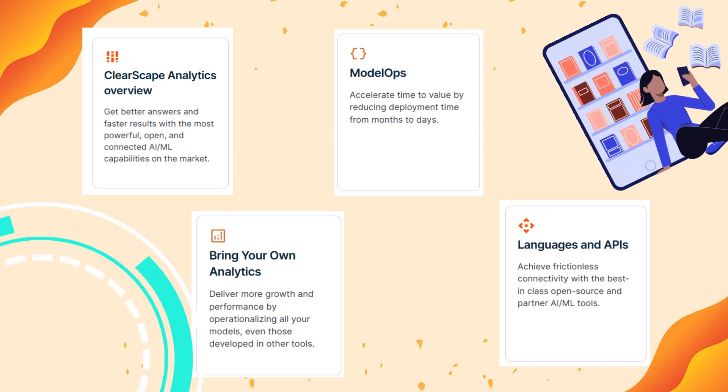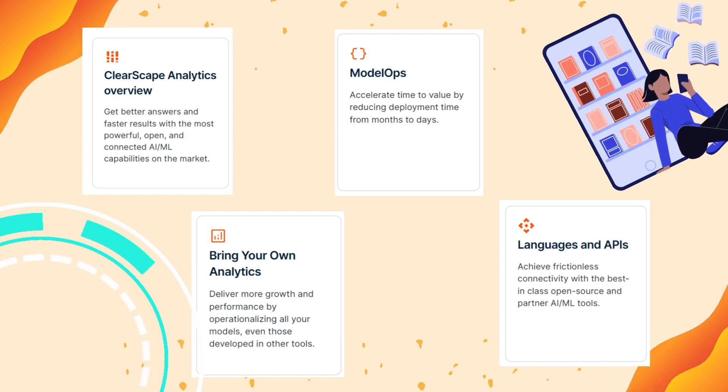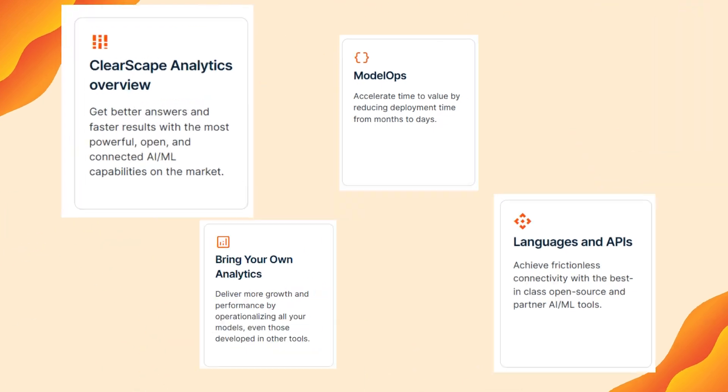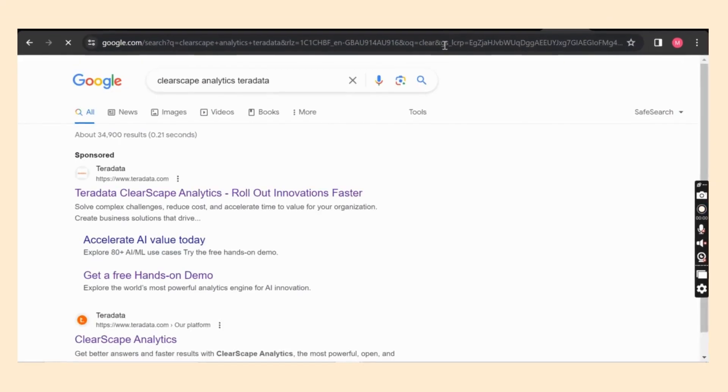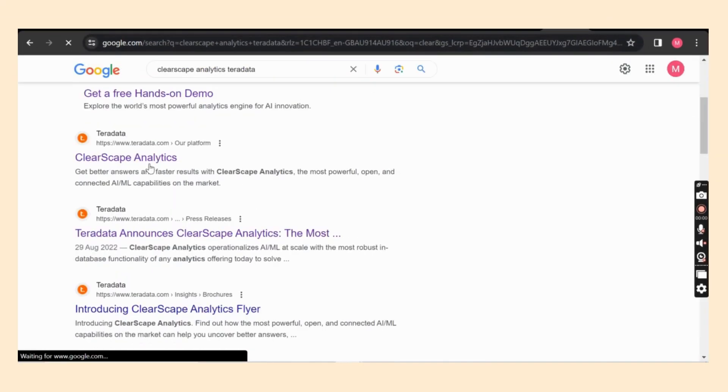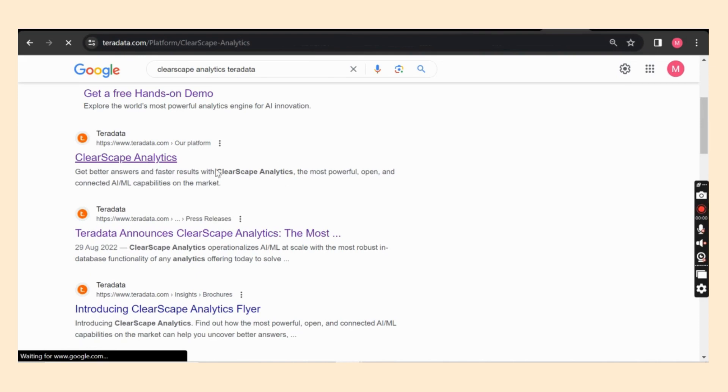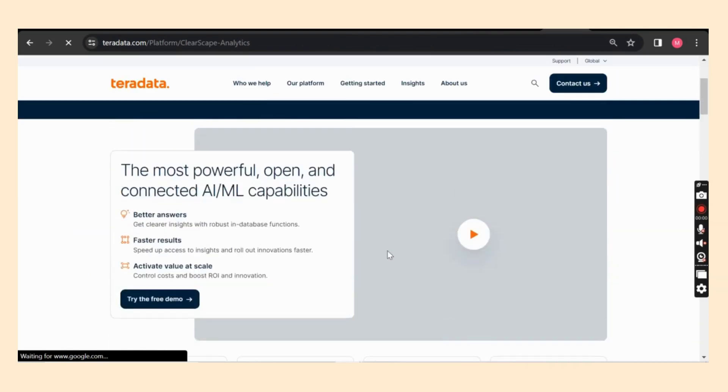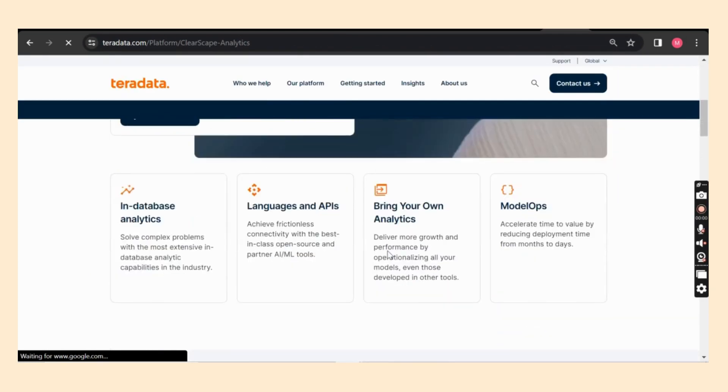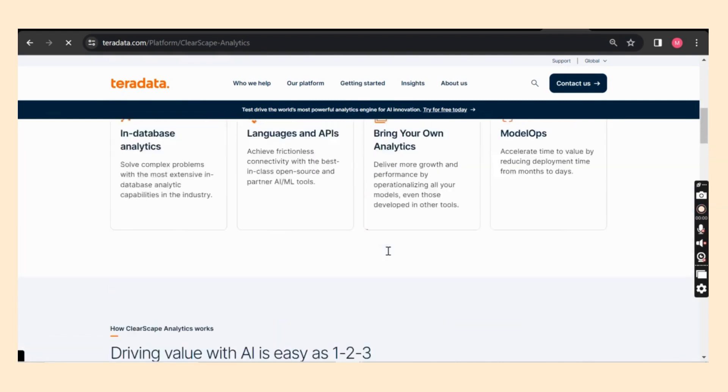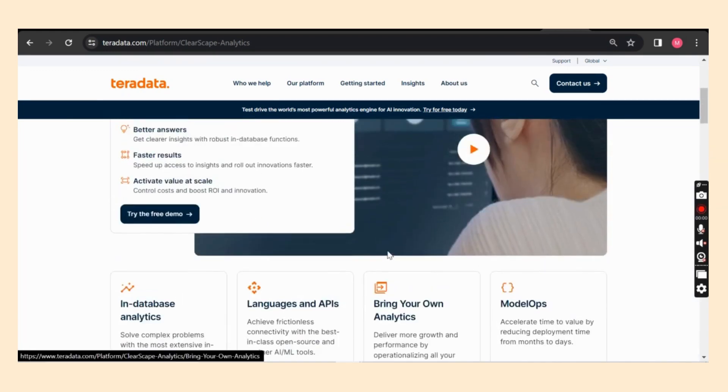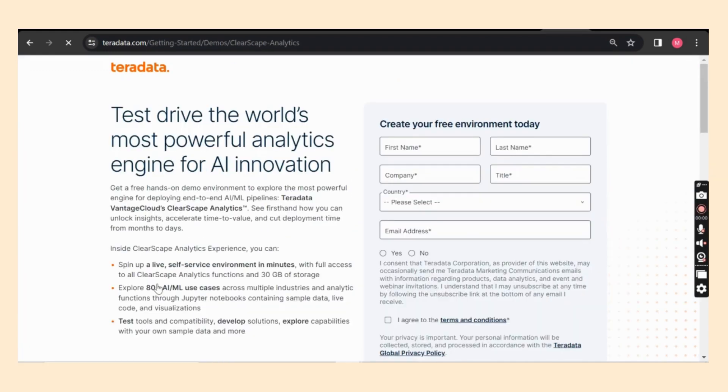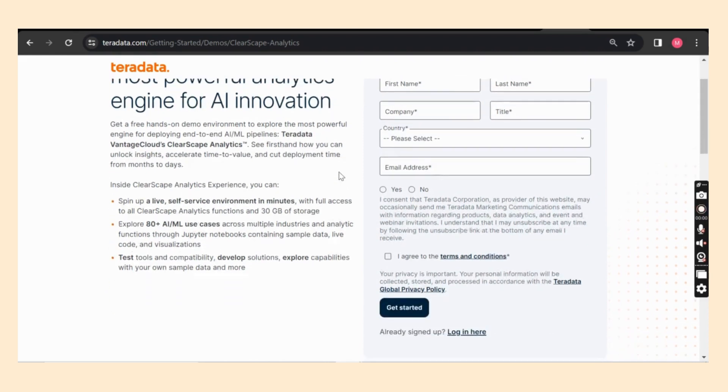Let's dive into the ClearScape Analytics platform. So once you google it, this is the main page for ClearScape Analytics which covers information about various things. Please feel free to go across it as per your convenience. Next, I'll click on Try Demo option to practically explore everything.